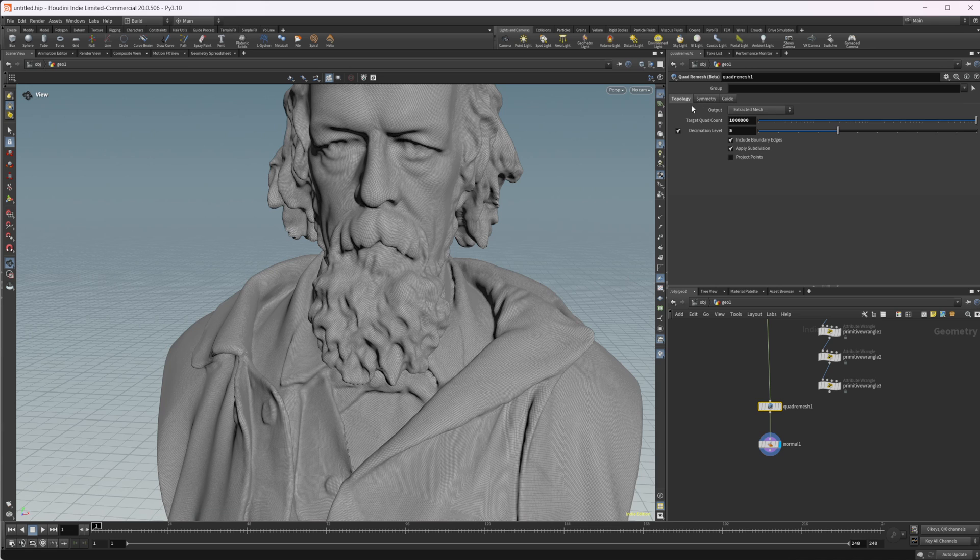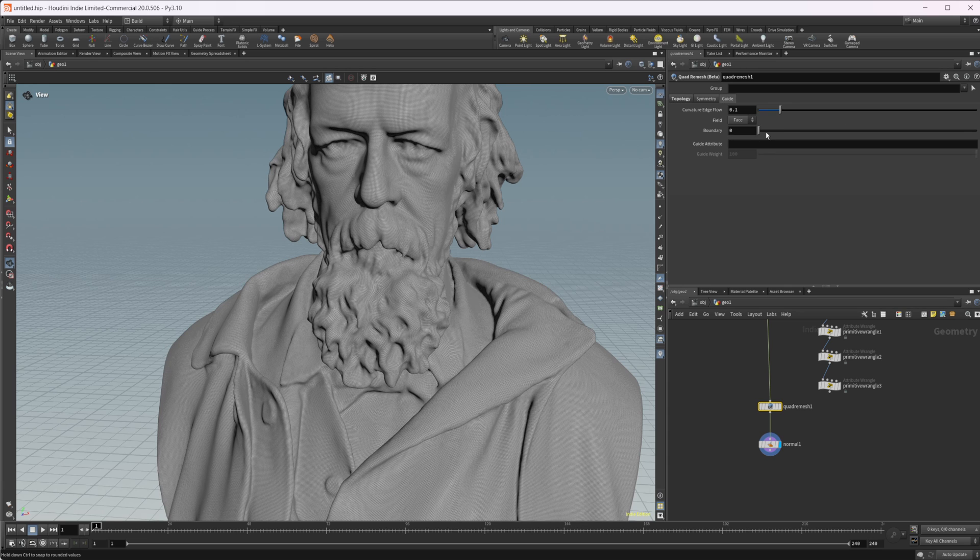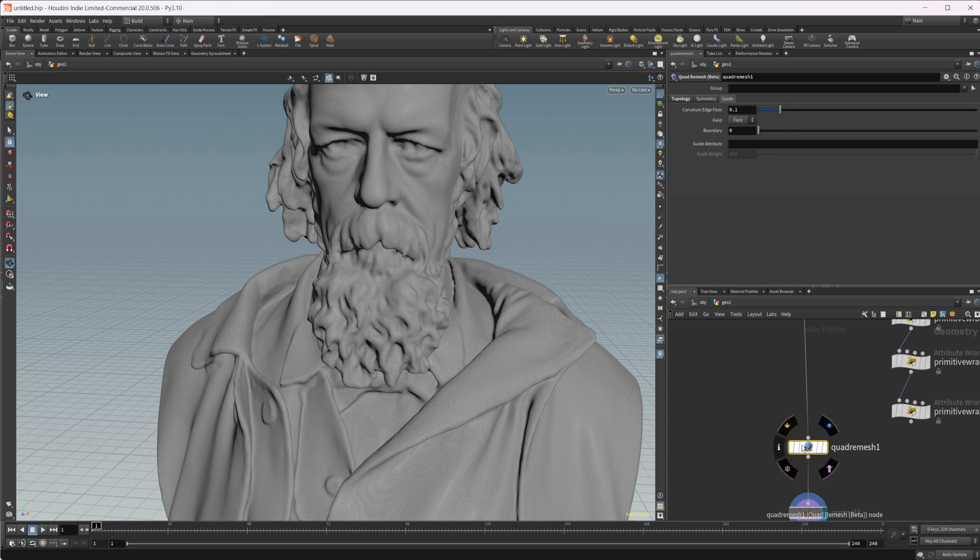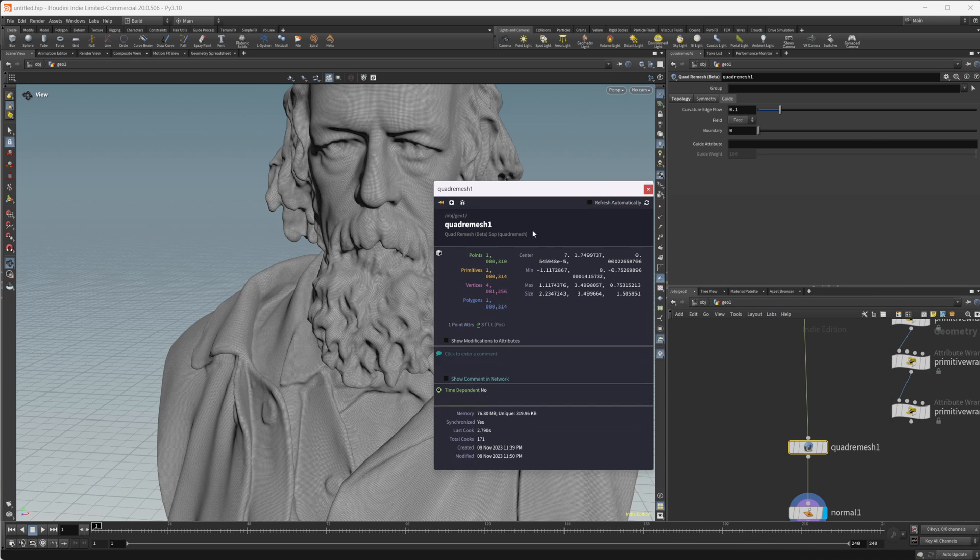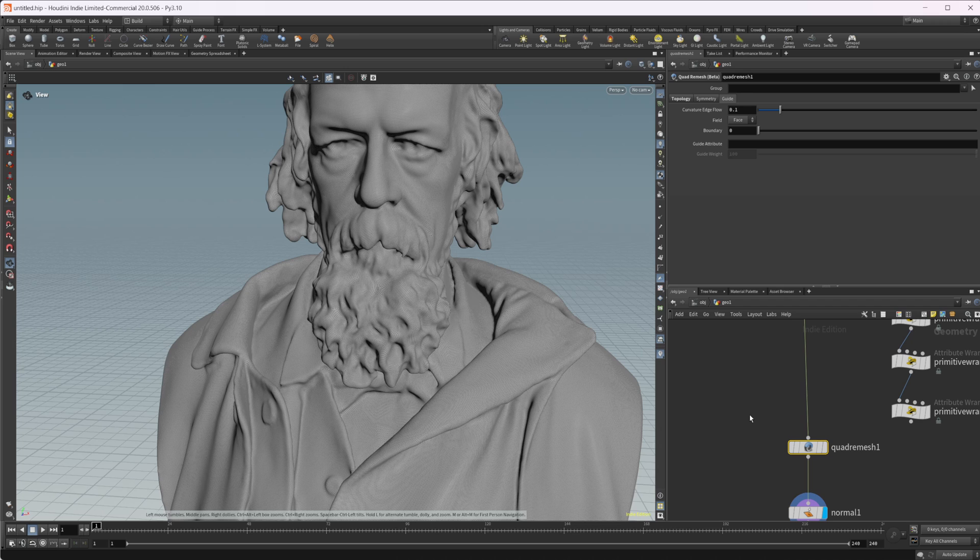So definitely play around with it. You're going to have to balance some of these settings out, the decimation levels, the target quad count, obviously, and then the curvature edge flow. I don't know if I looked at this either. But if I look at the target quad count, it's very, very close in the primitives to what we set. So does a very, very good job and is a very good base, in my opinion, for this quad remesh tool that SideFX is building.